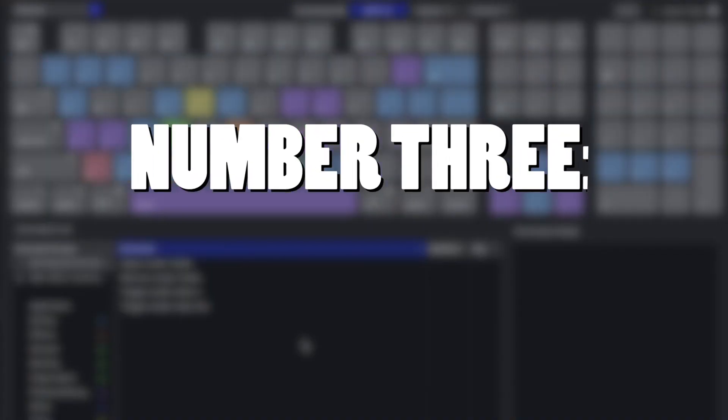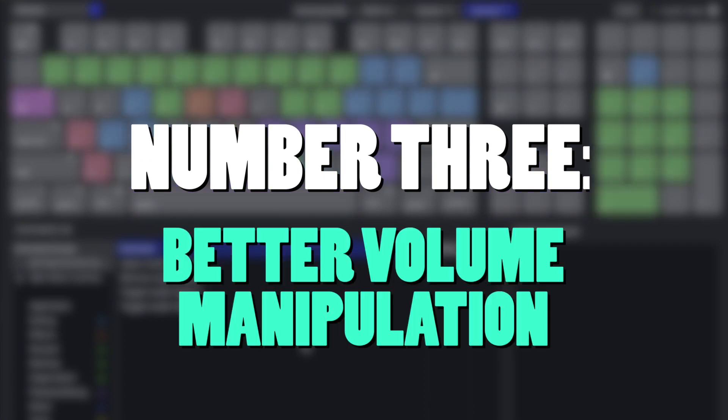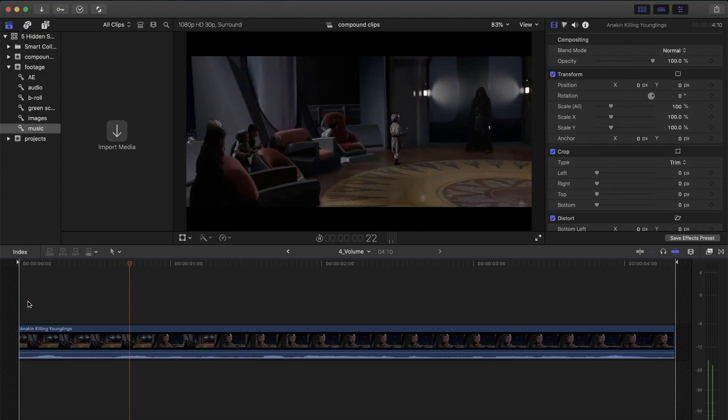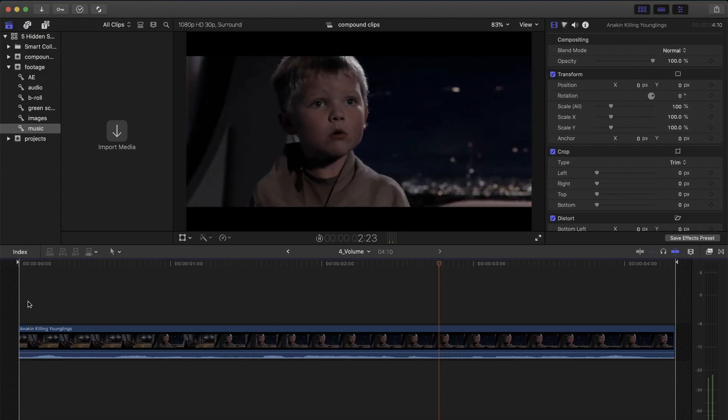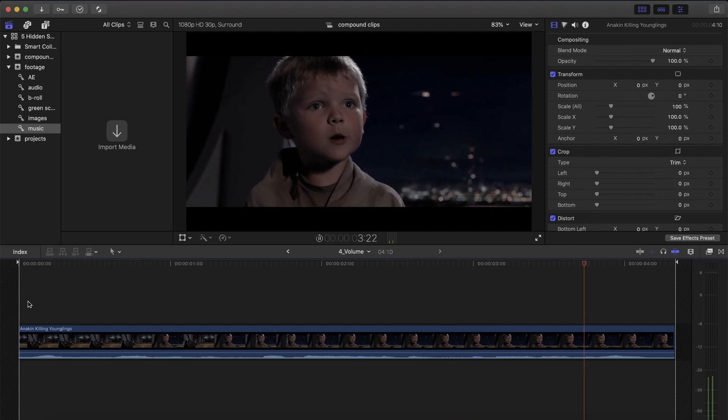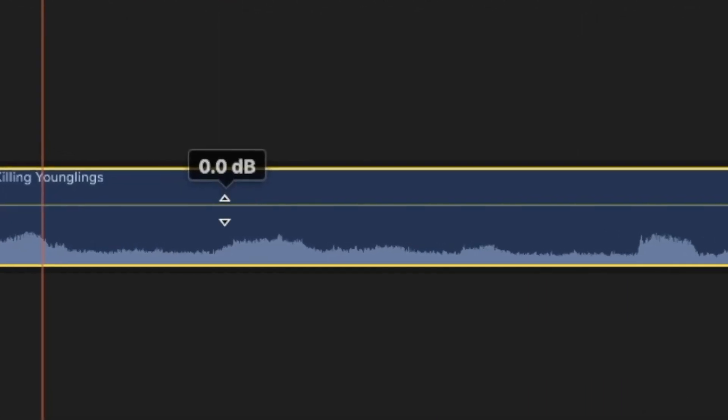Number 3: Immediate volume manipulation. One of the most annoying FCPX techniques with mouse is adjusting the volume of the audio clip. Slowly. Slowly.